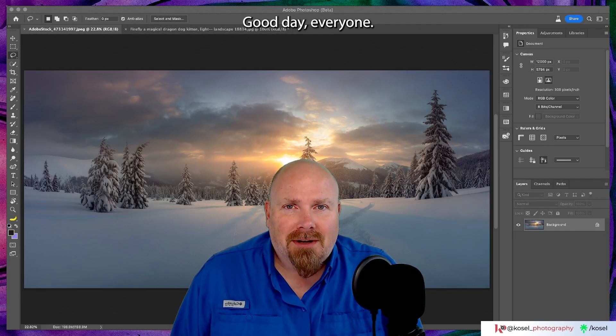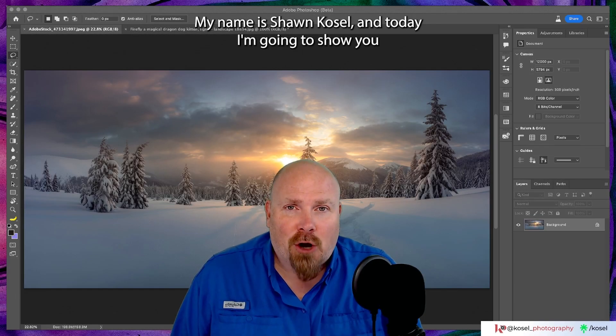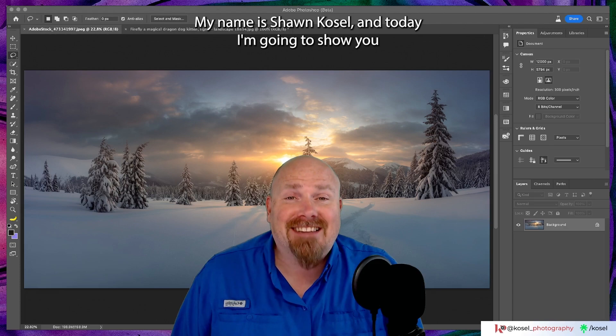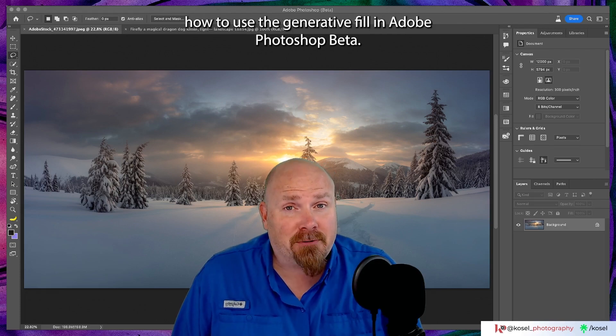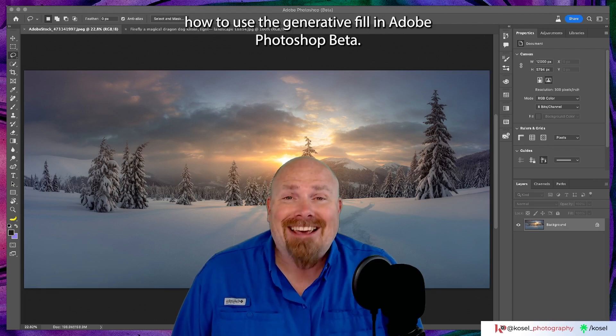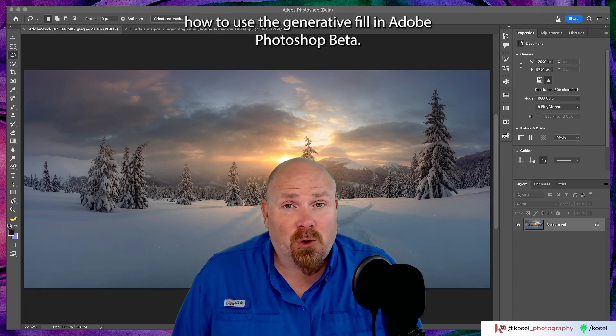Good day everyone. My name is Sean Kozel and today I'm going to show you how to use the generative fill in Adobe Photoshop beta.